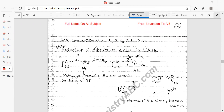Regarding the rate constant order: K1 is much faster compared to K2, K3, and K4. K4 is usually the slowest while K1 is the most forward — that is, the first hydride delivery step is fastest.